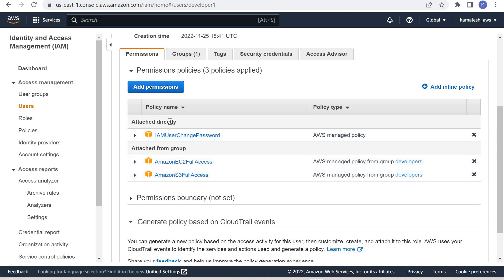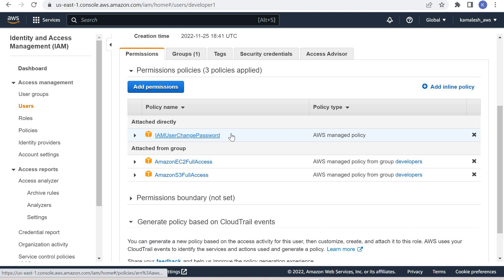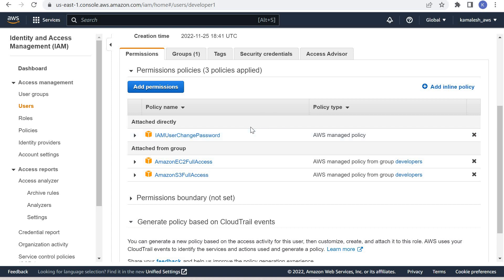There is also a policy attached directly: this is the IAM User Change Management policy, because when we created the user, we selected that the user needs to change the password on first login. You can view my other video in which I have shown how to create a user — I will provide the link in the description box.